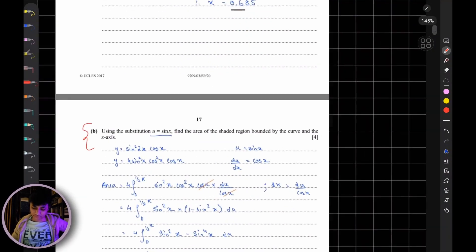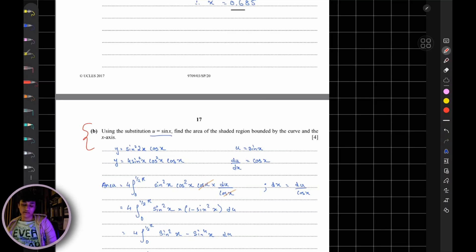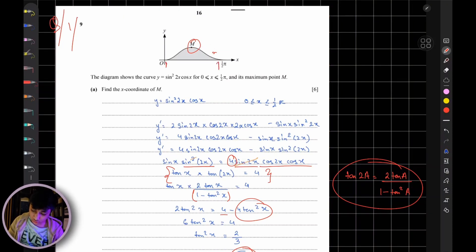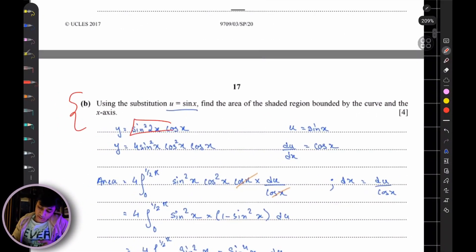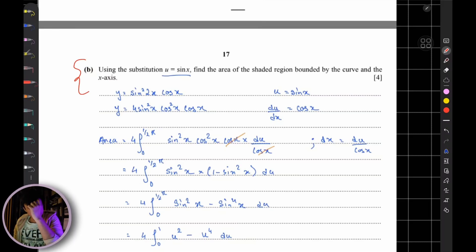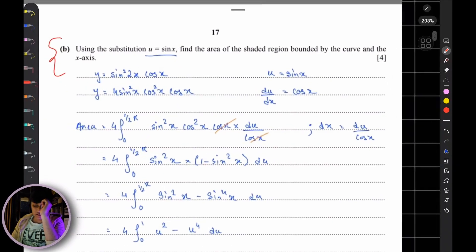They're asking you to use the substitution u = sin(x) to find the area of the shaded region bounded by the curve and the x-axis — integrating from 0 to π/2. You can't integrate sin²(2x)·cos(x) directly, so since they specify u = sin(x), we'll use that substitution.